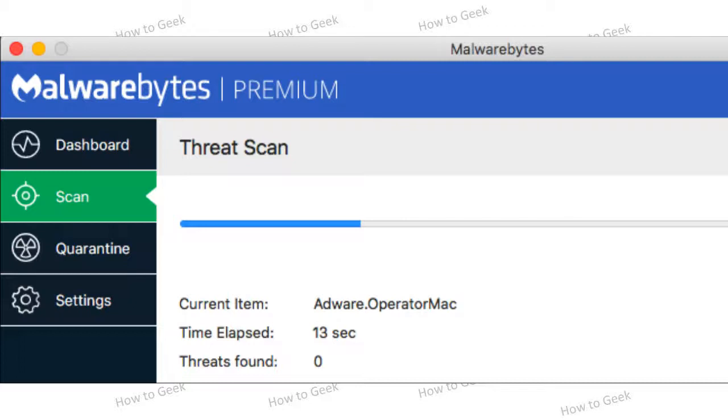Use Malwarebytes for Mac. Malwarebytes makes well-regarded security utilities for Windows. Malwarebytes originally expanded into the Mac security software arena by purchasing and rebranding a popular application named Adware Medic, that we and others have used successfully in the past.